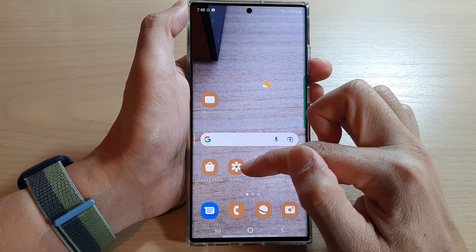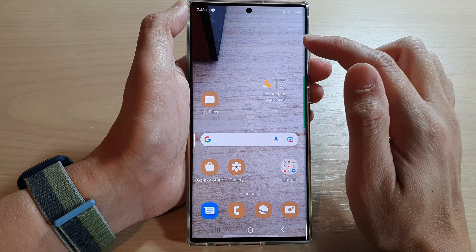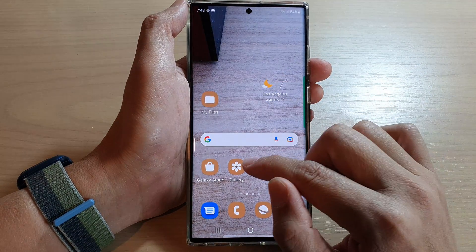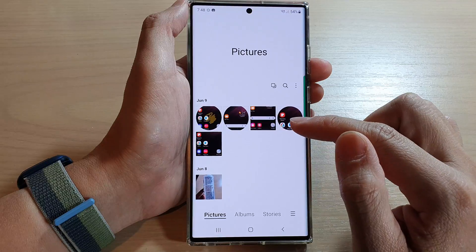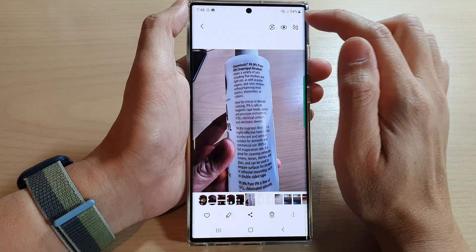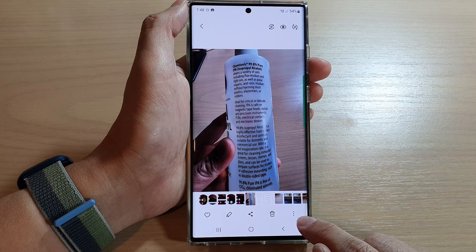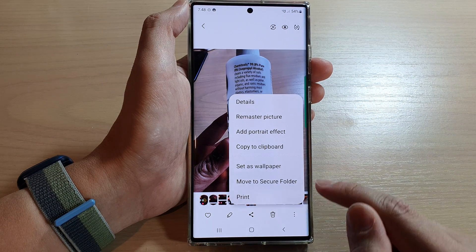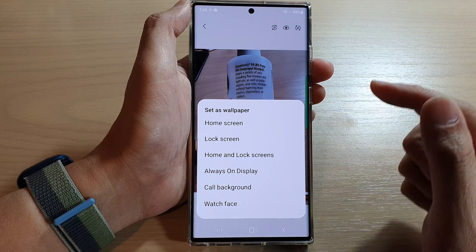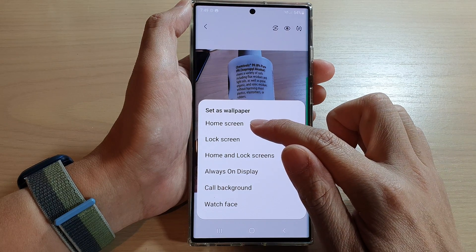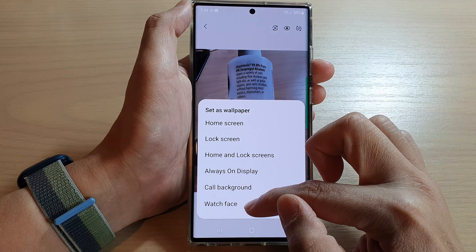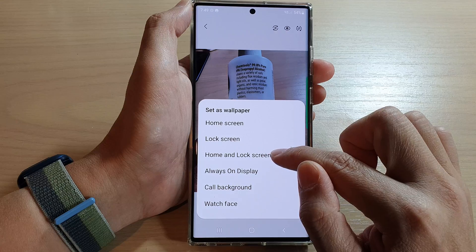You can also open up your Gallery and in your Gallery select a photo, then tap on the option key at the bottom. In here you can also tap on Set as Wallpaper, and again you can choose to set it on the home screen, lock screen, home and lock screen, always-on display, cool background, or watch face.